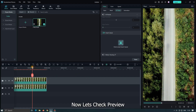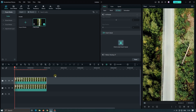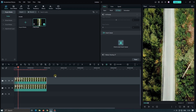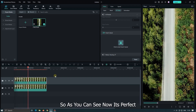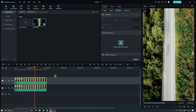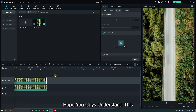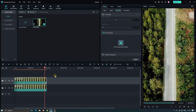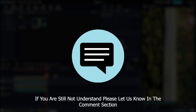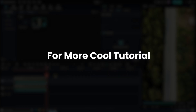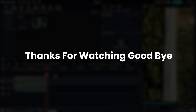Now let's check the preview. As you can see, now it's perfect. Hope you guys understand this. If you still don't understand, please let us know in the comment section below. That's all for today. Please like and subscribe to our channel for more cool tutorials. Thanks for watching.